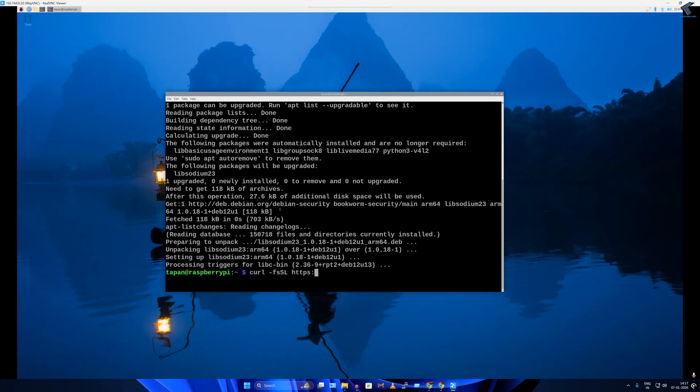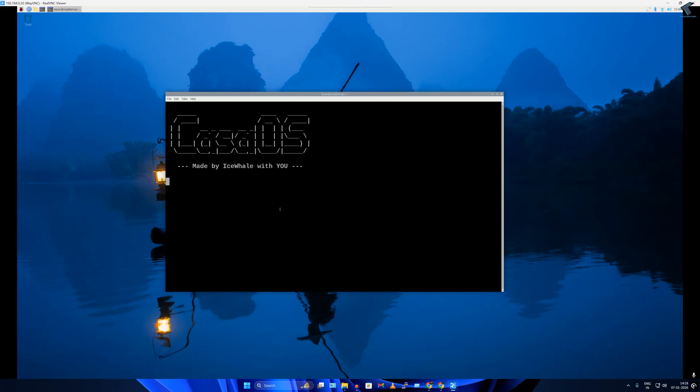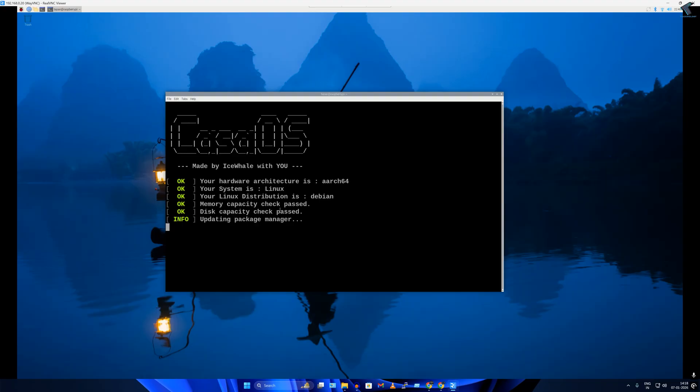get.casaos.io | sudo bash. After that press enter. After I type this command, it will take a few minutes. You have to wait.